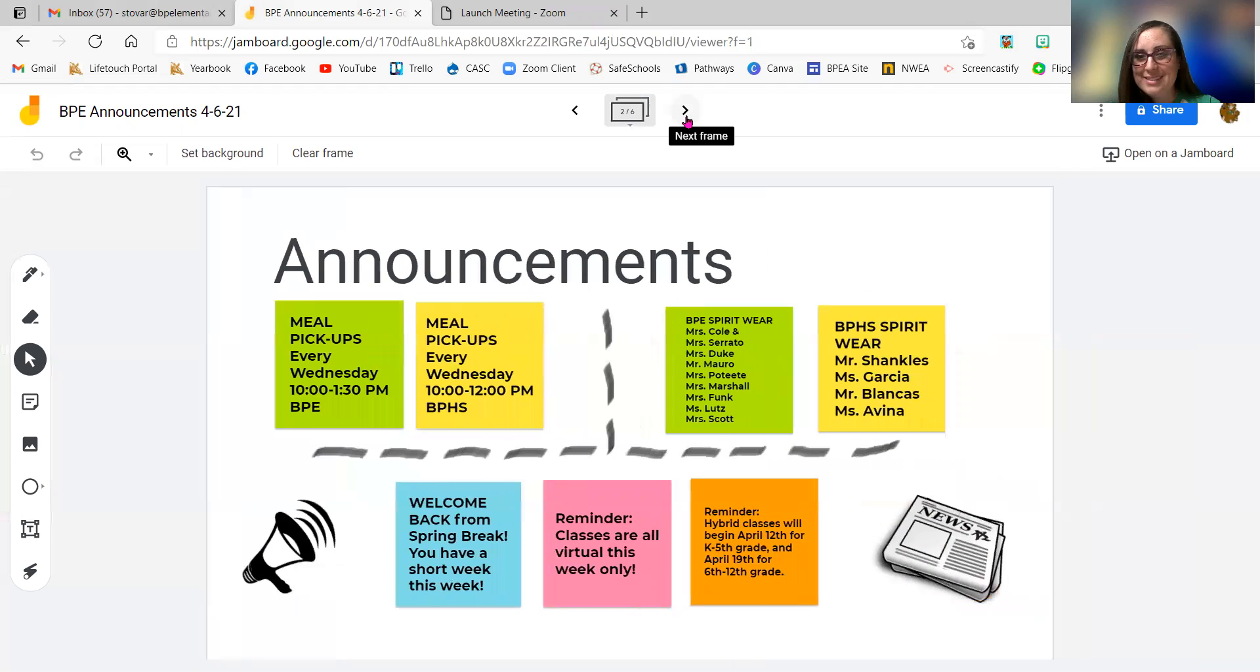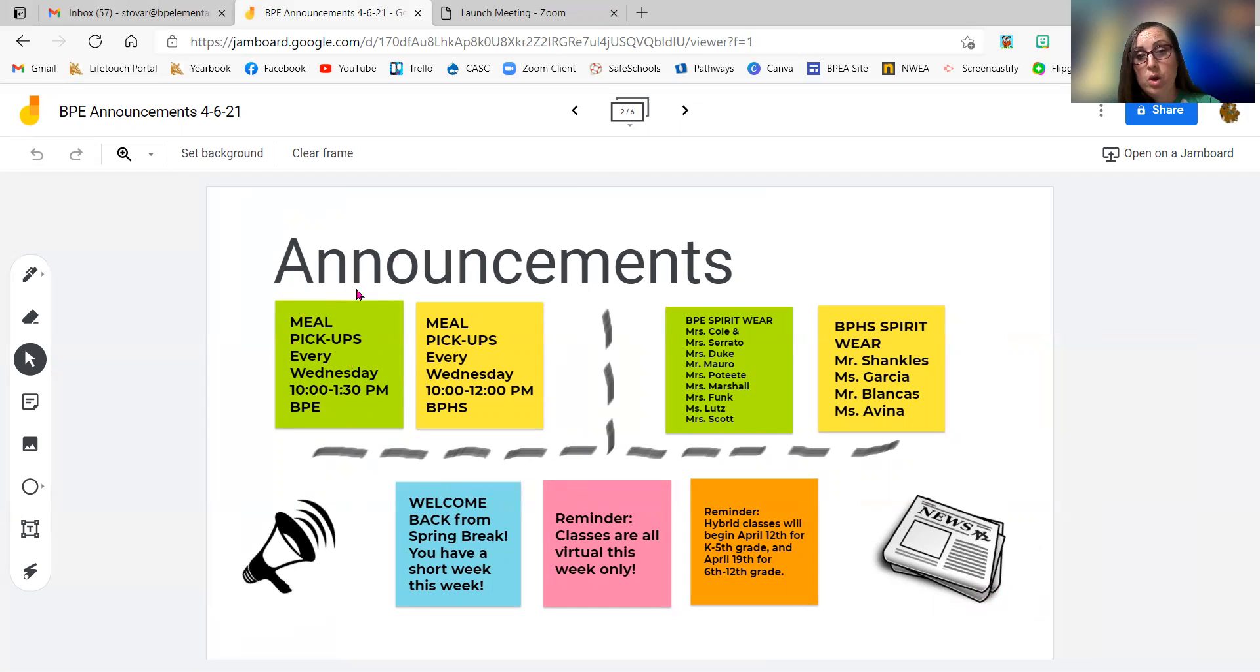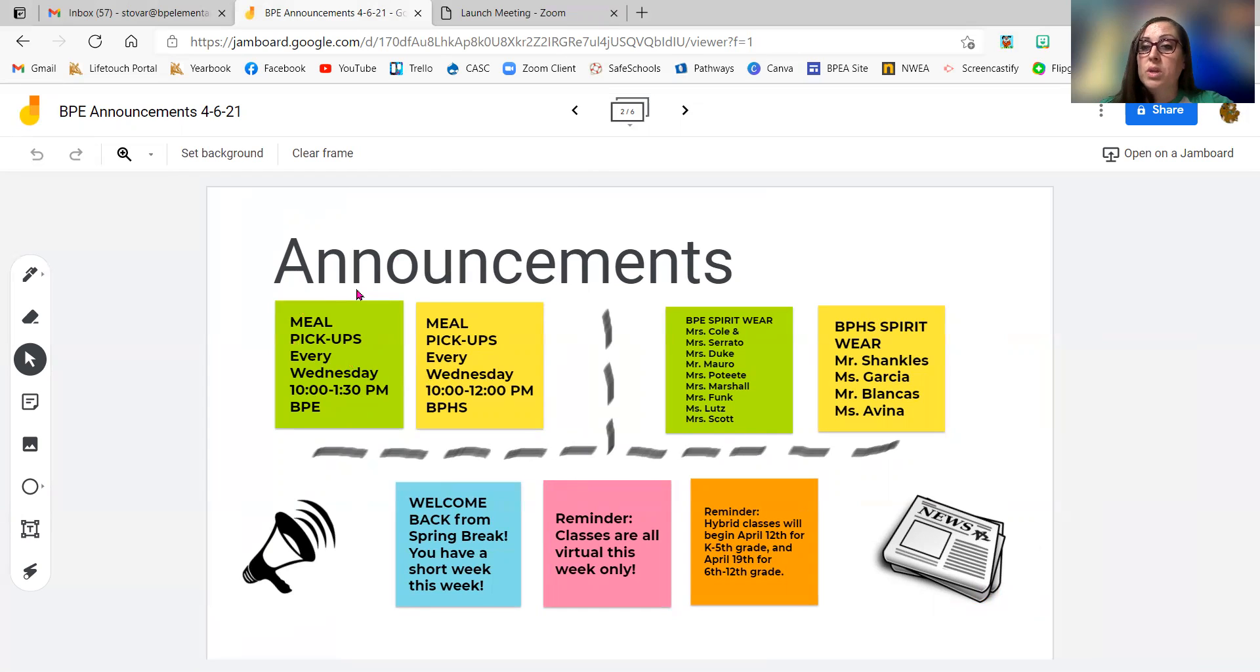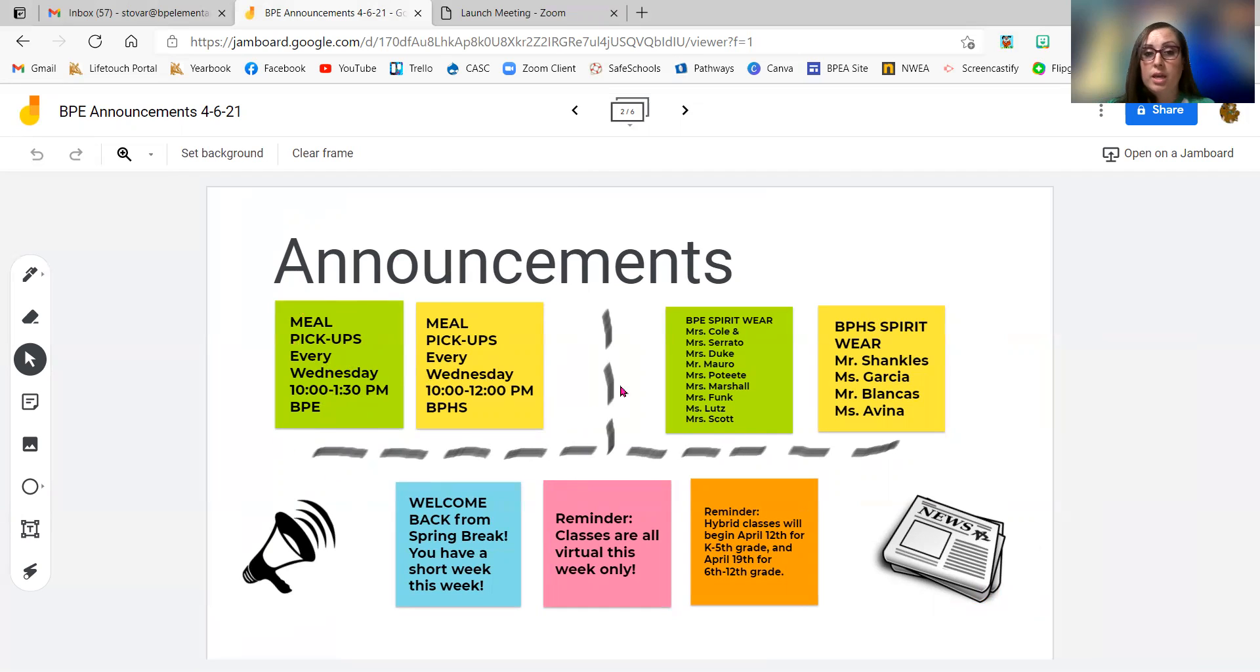But yes, moving on to announcements. We do have our meal pickup times right here. Same as usual. Wednesdays, you can come to school, get a whole week's worth of meals. Usually it's between 10 and 1:30. But if you have any questions, you can call the office and they will help you with that.